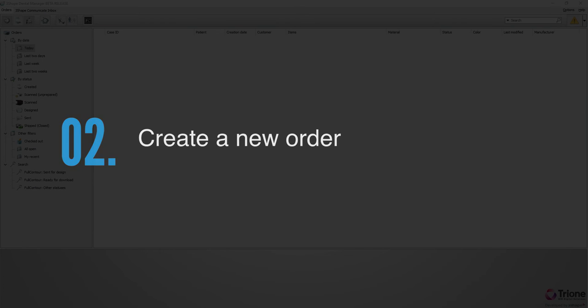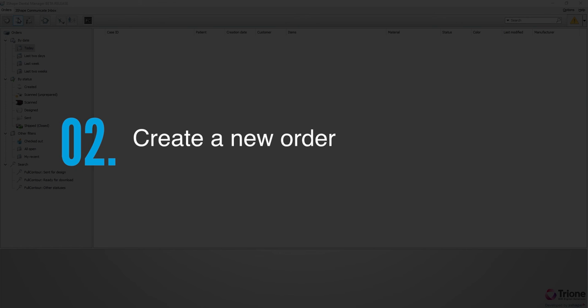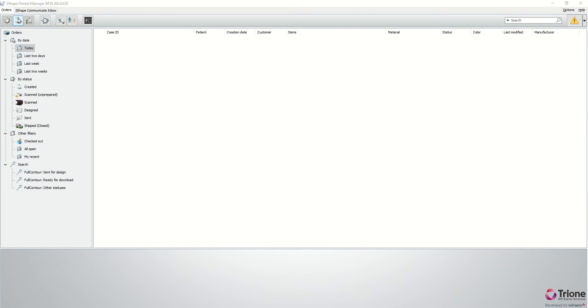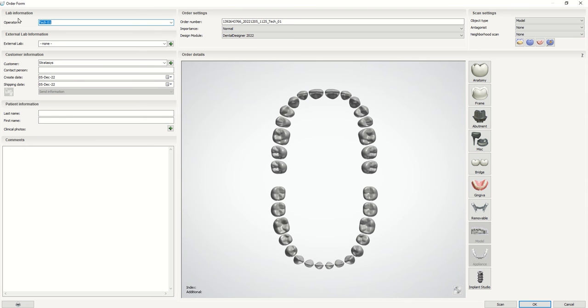Now start a new case as usual. After scanning a patient's mouth using an intraoral scanner, create a new order form.